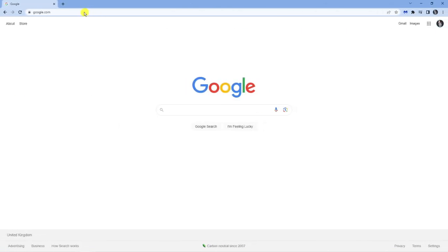As you can see I'm here at google.com. Now what you want to do first is open up an internet browser and come across to a search engine like Google.